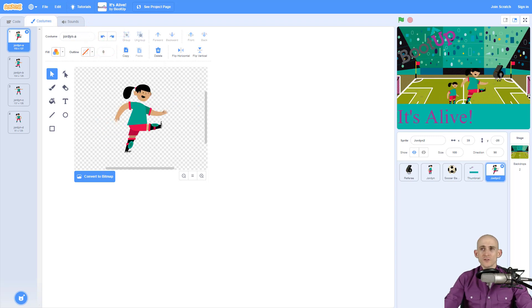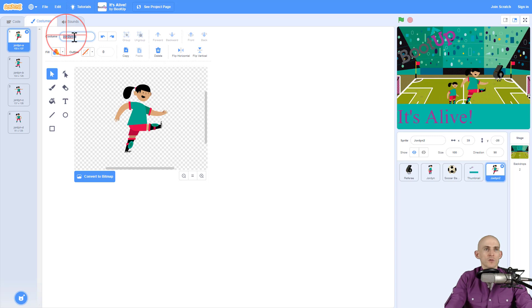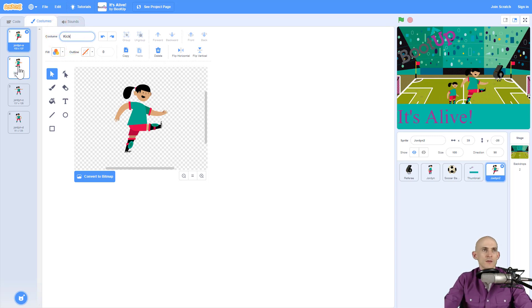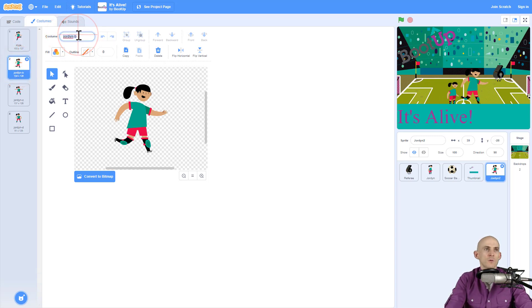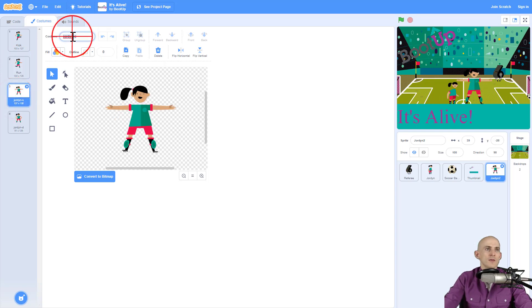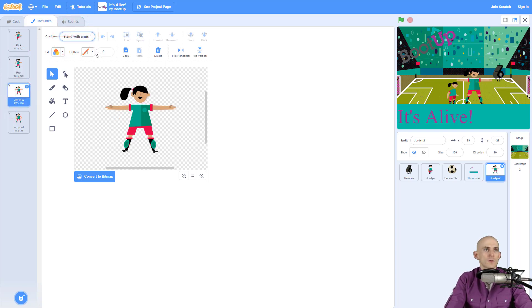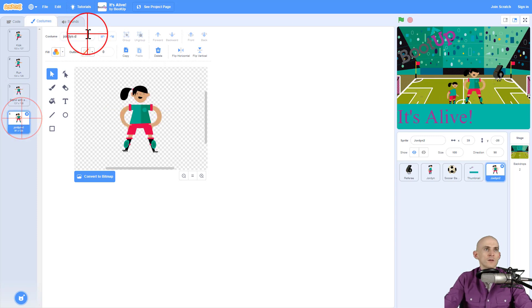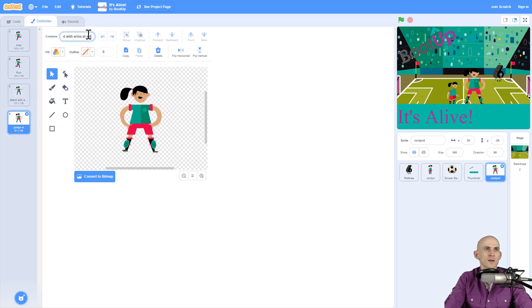So first thing you're going to do is you're actually going to rename each one of the costumes. So for instance I want to make this one the start for the kick costume, this one will be the run costume, we'll make this the stand with arms out, and this one's going to be stand with arms at side.